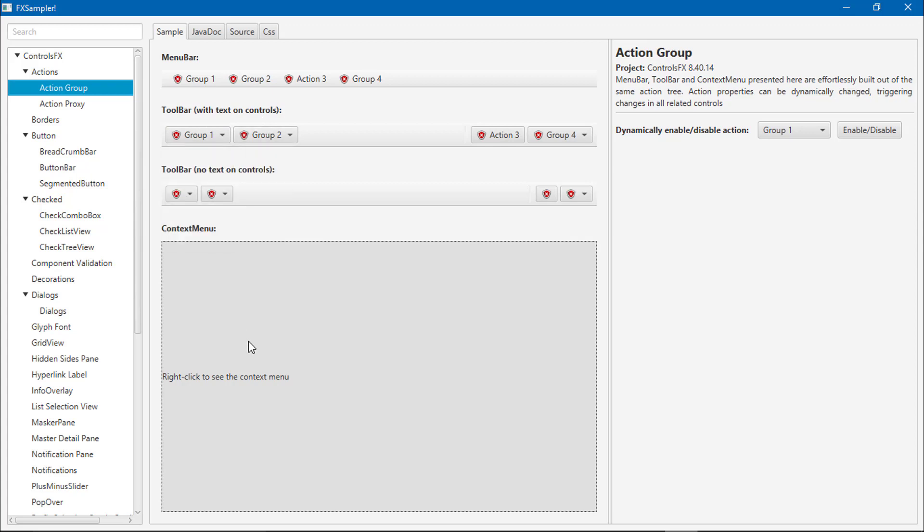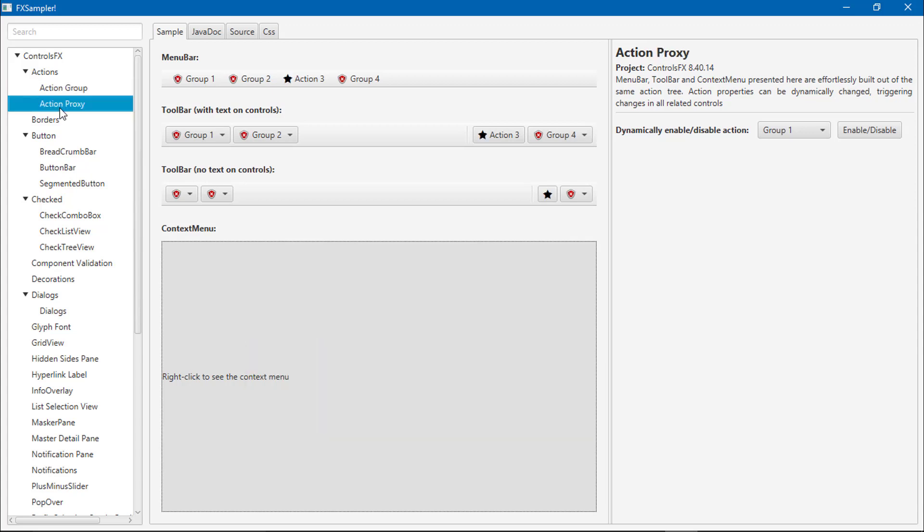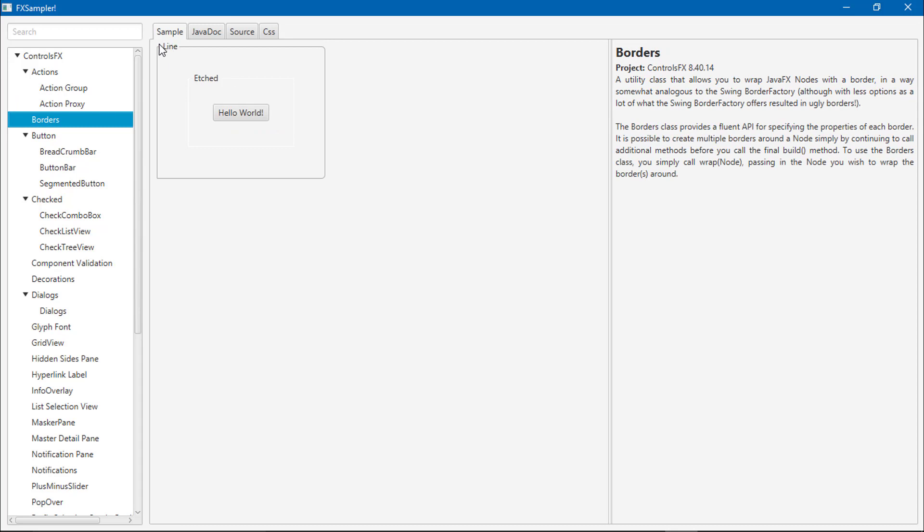You can see here when we right-click, action proxy borders, we can add the borders like this. Breadcrumb.